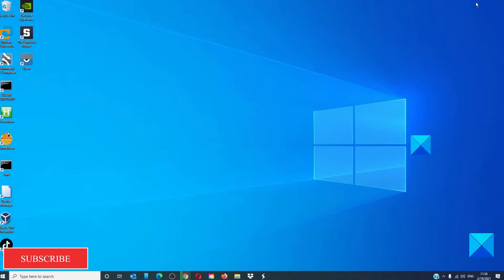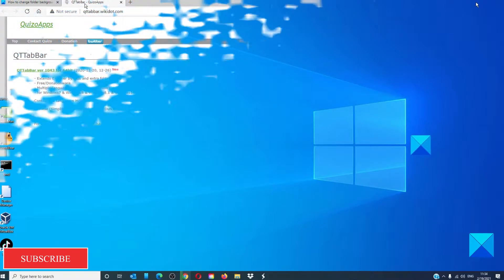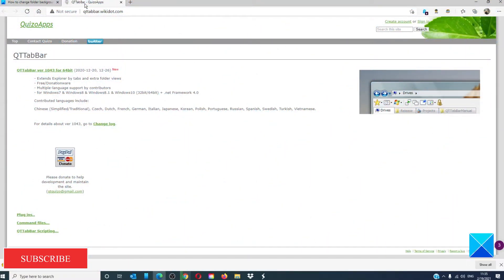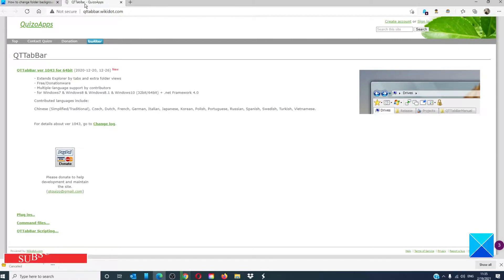There might be registry hacks available for this feature, but they don't work for long. It's better to use a free software which can do the same job. We will use QT tab bar to achieve this.